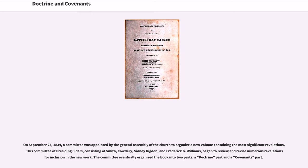On September 24, 1834, a committee was appointed by the General Assembly of the Church to organize a new volume containing the most significant revelations. This committee of presiding elders, consisting of Smith, Cowdery, Sidney Rigdon, and Frederick G. Williams, began to review and revise numerous revelations for inclusion in the new work.